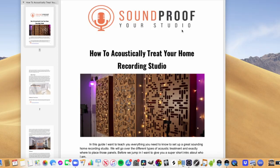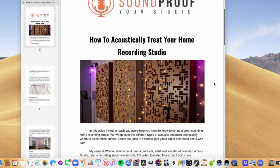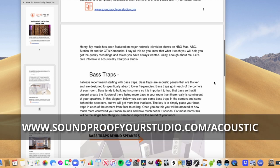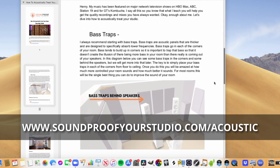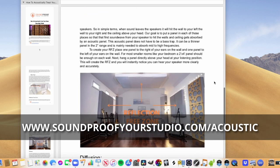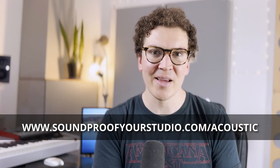Now if you're on the journey of building your home studio and you want to learn more about acoustics, I do have my free acoustic treatment guide. You can download that right away at soundproofyourstudio.com/acoustic. All right, let's dive into this lesson on pressure traps versus velocity-based traps.